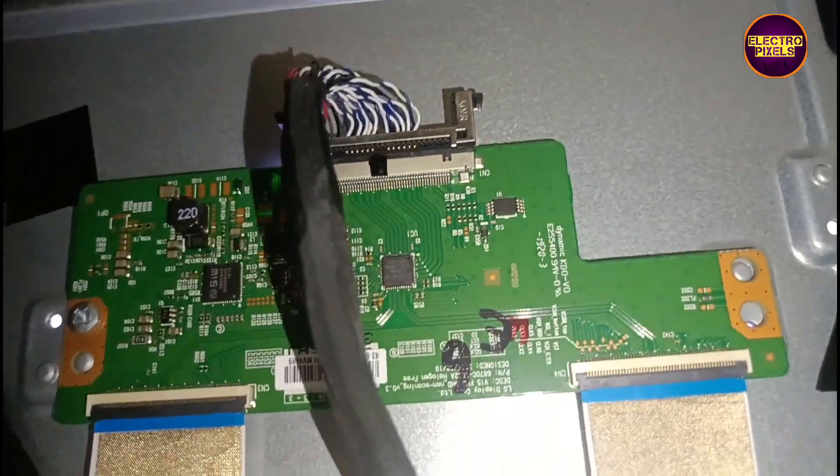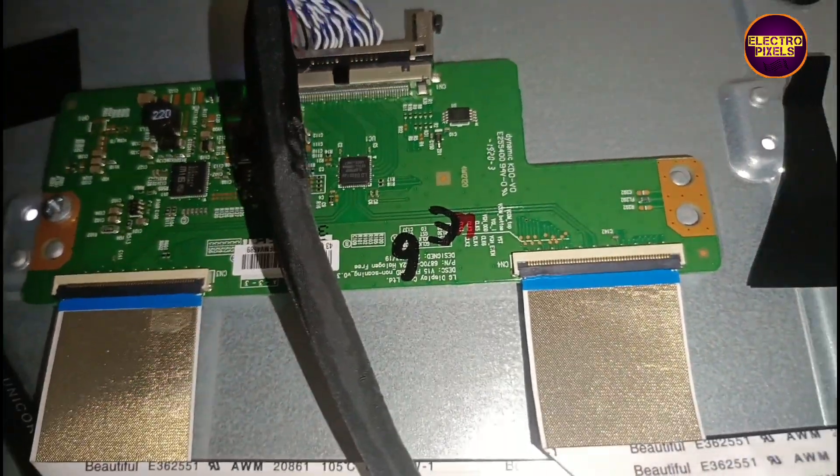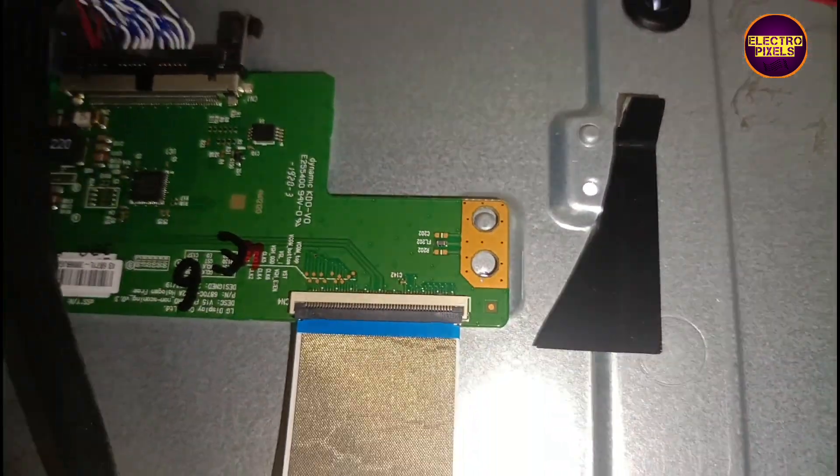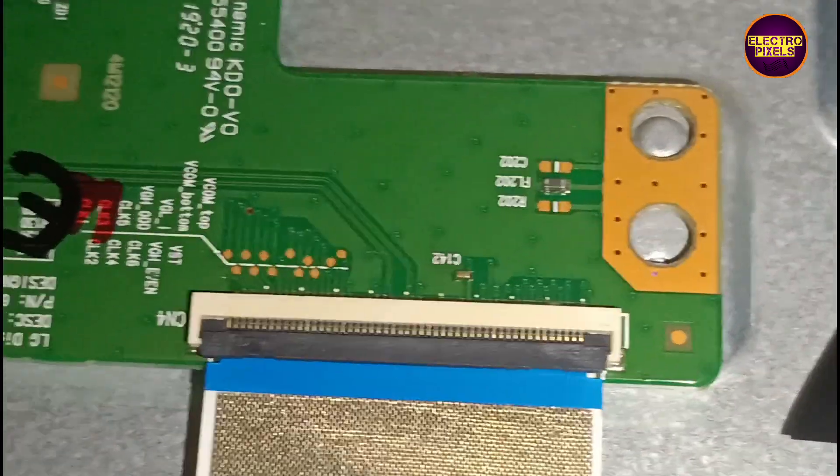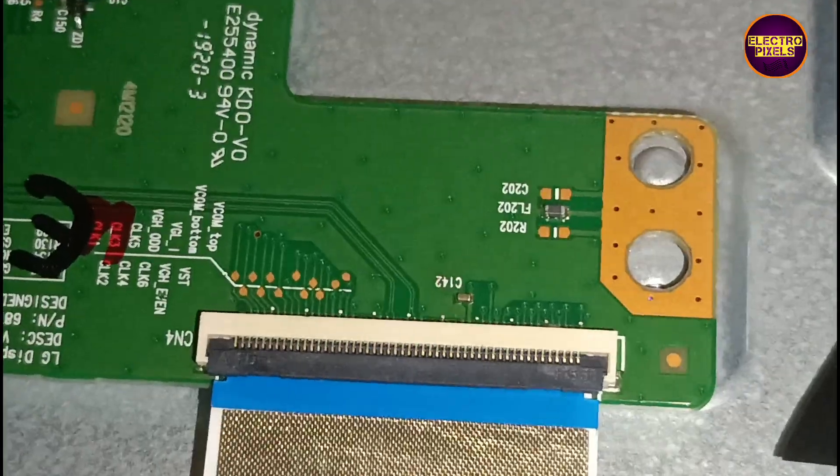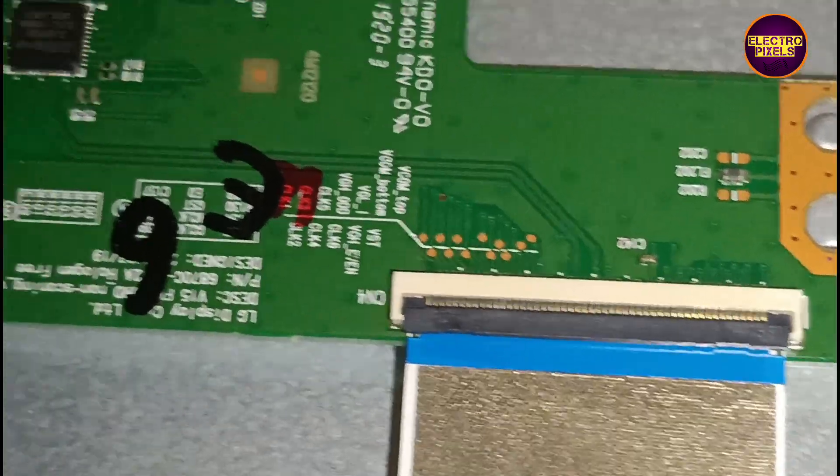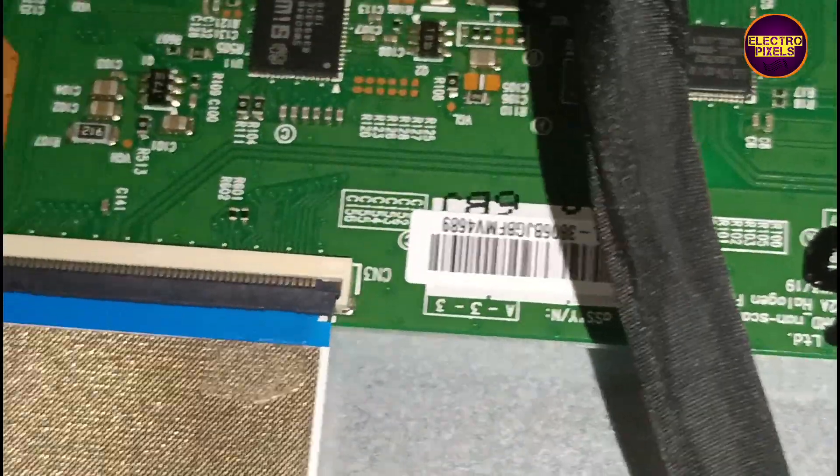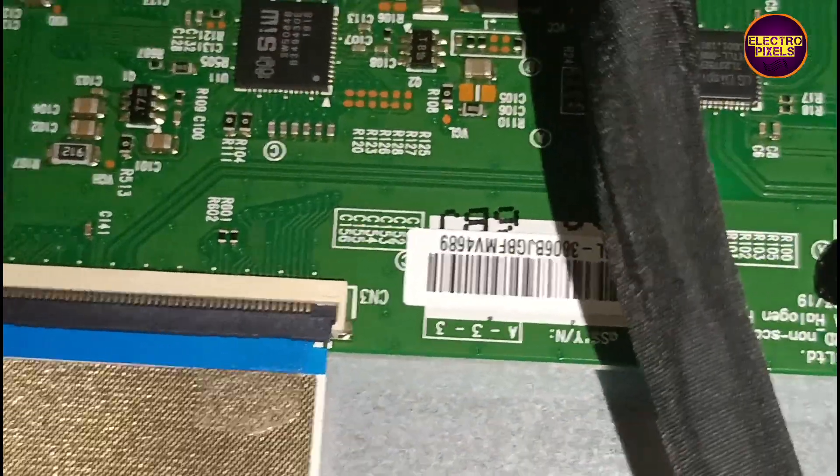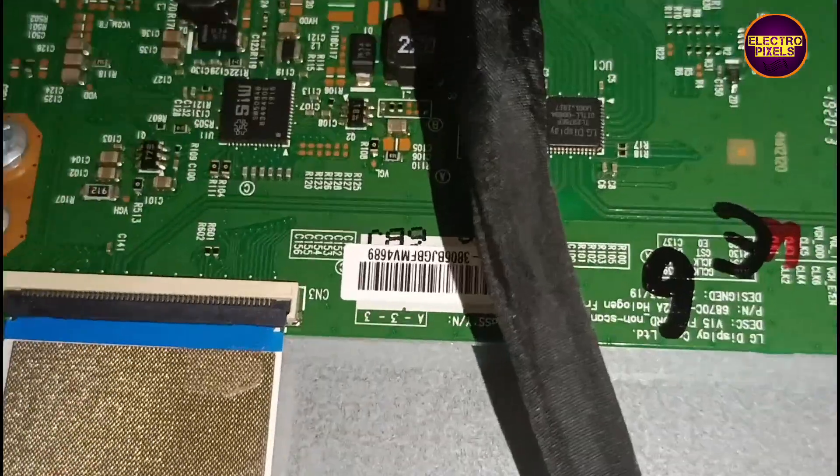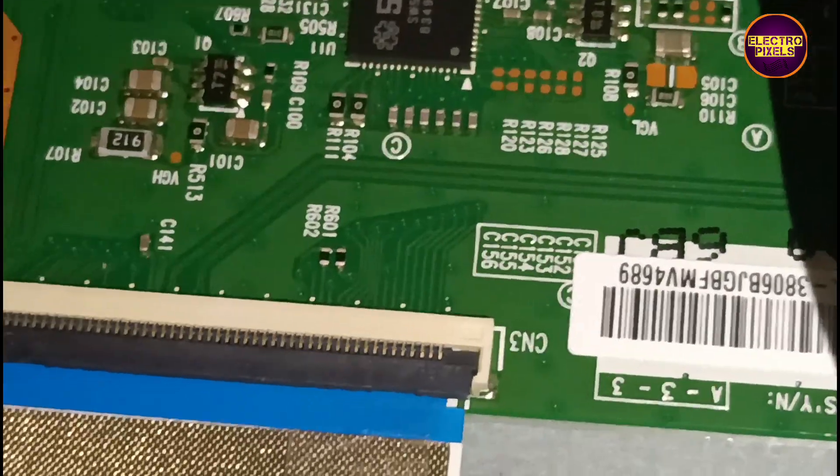This panel comes with a 40 inch full HD LG panel. This is the LG panel T-Con board. These are the gate signal tracks from the left side or right side of the glass panel respectively.